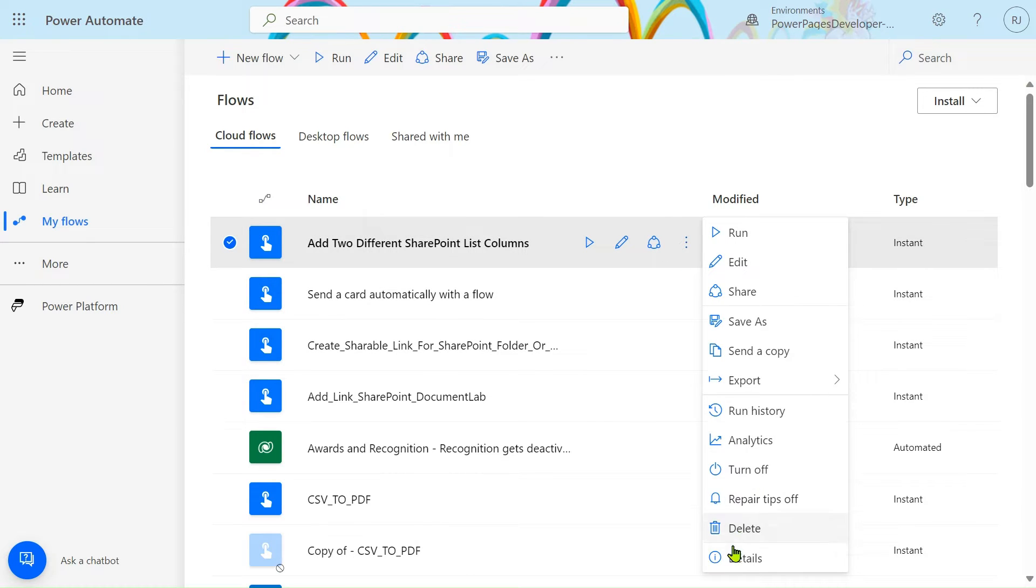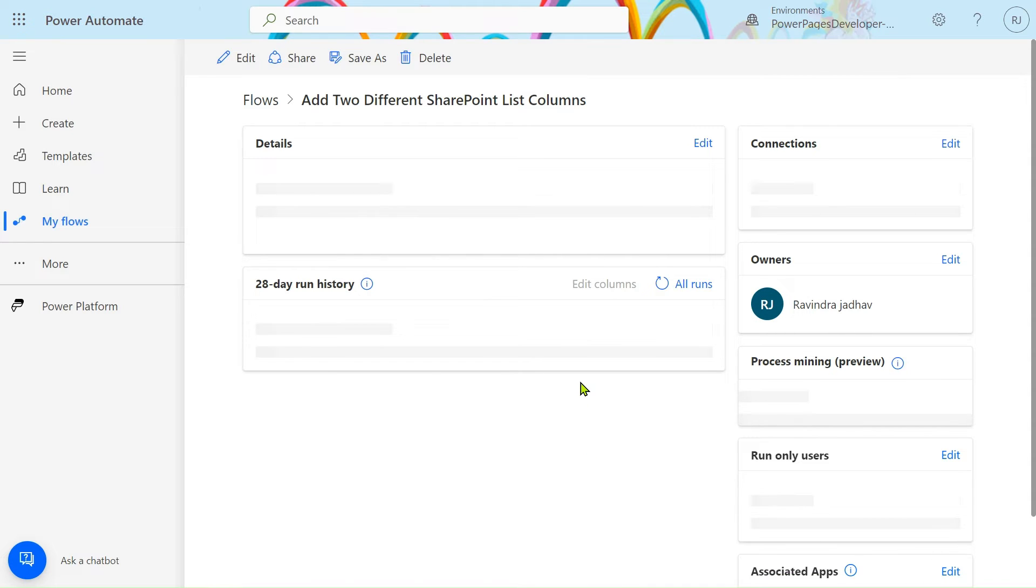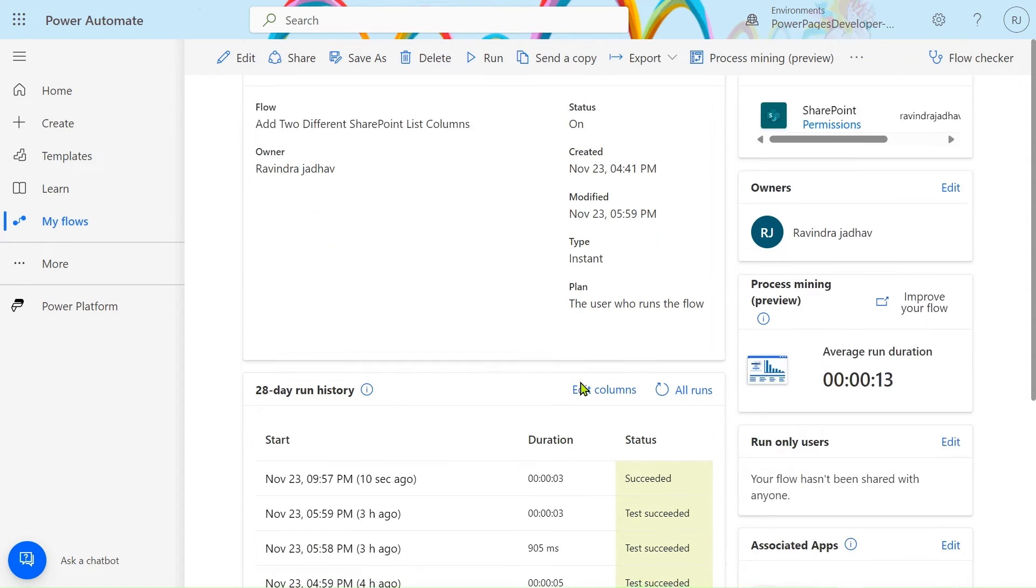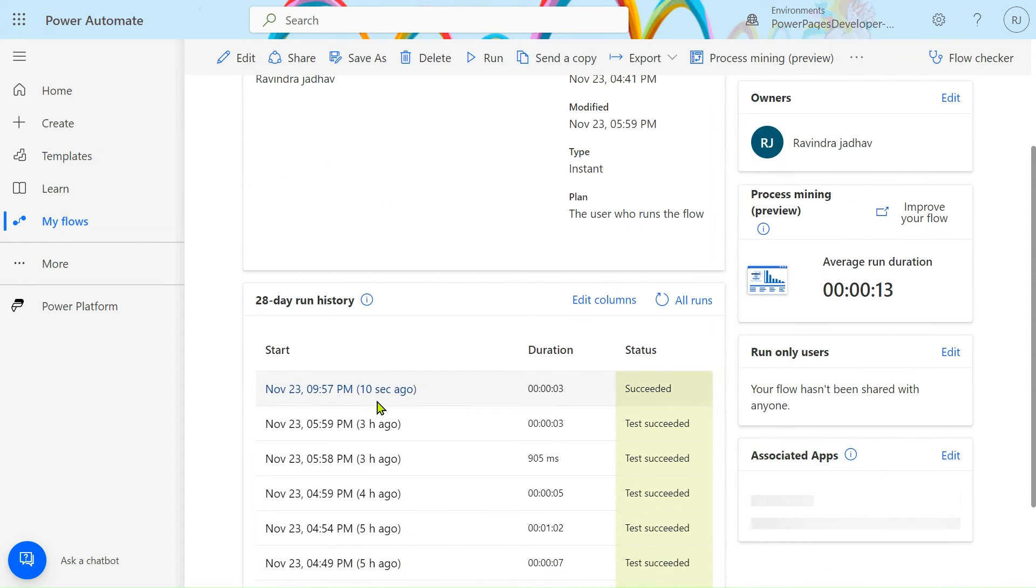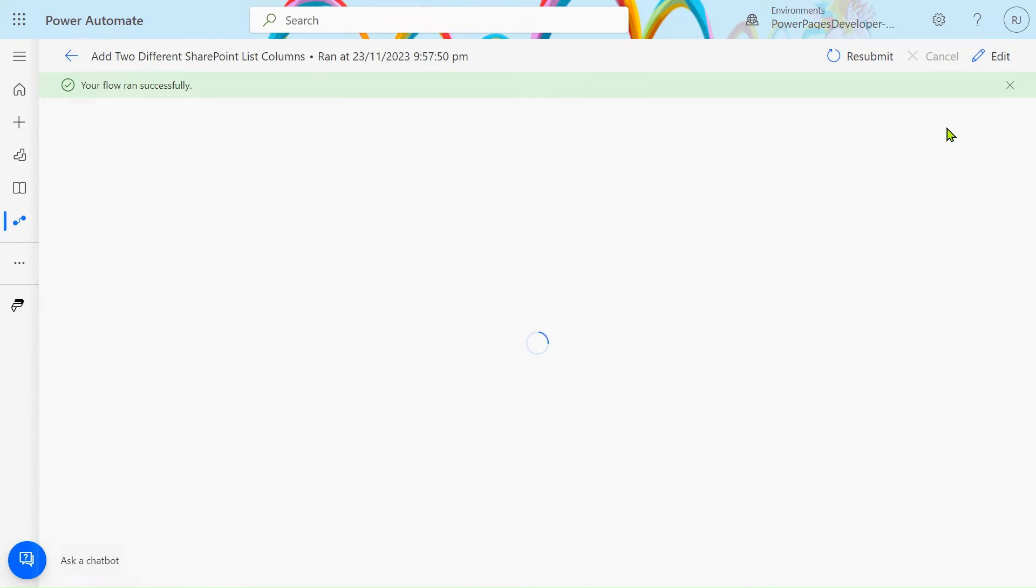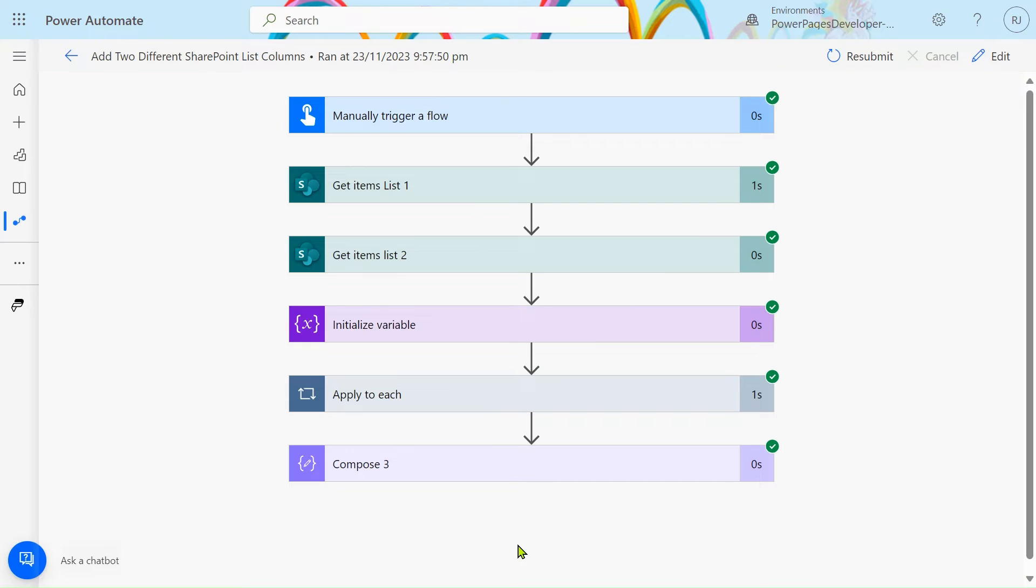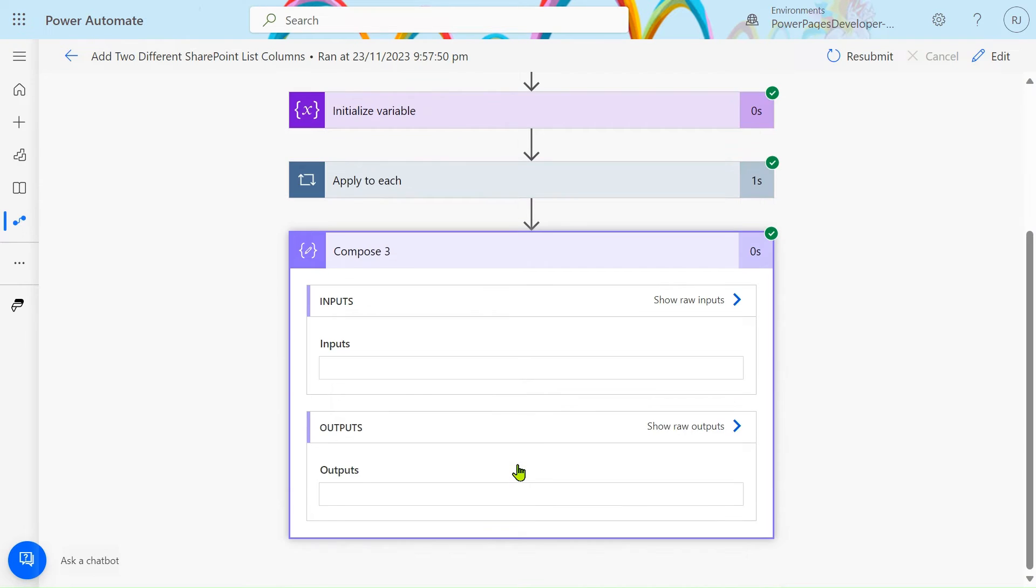I'll go to the details section. Ten seconds ago our flow succeeded successfully.